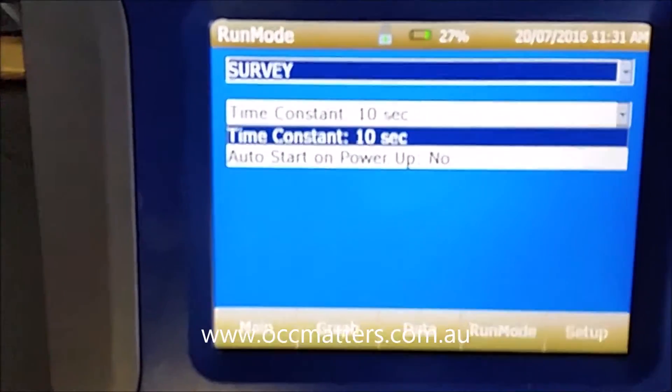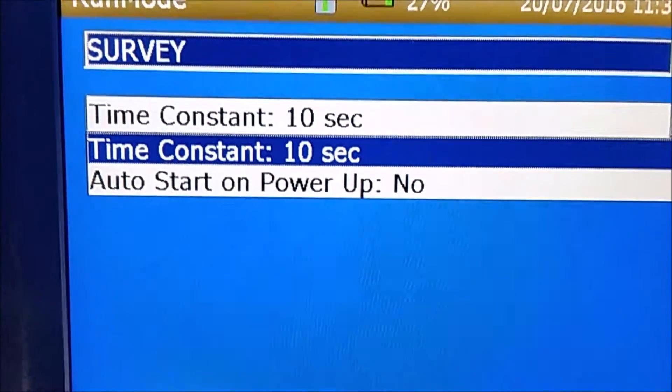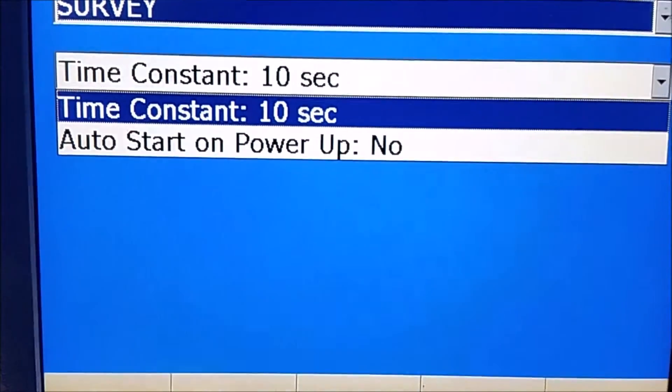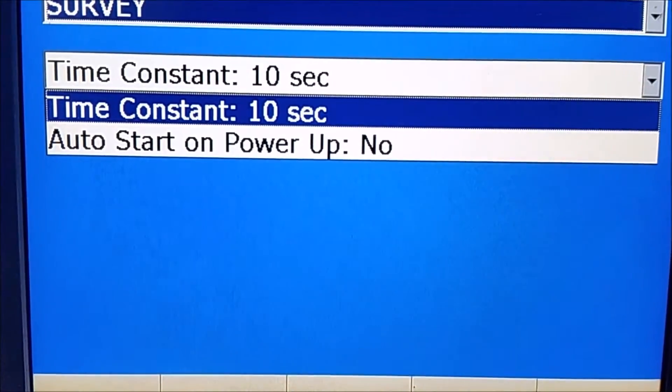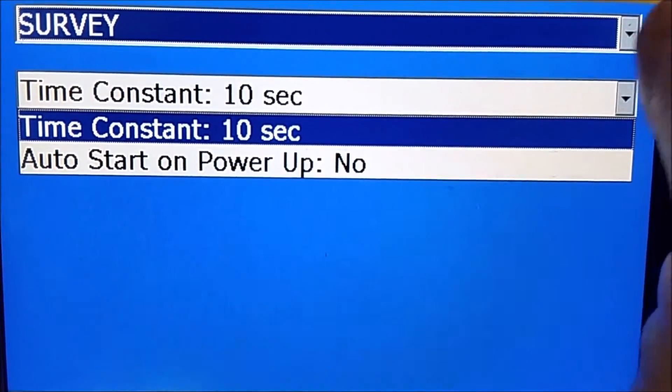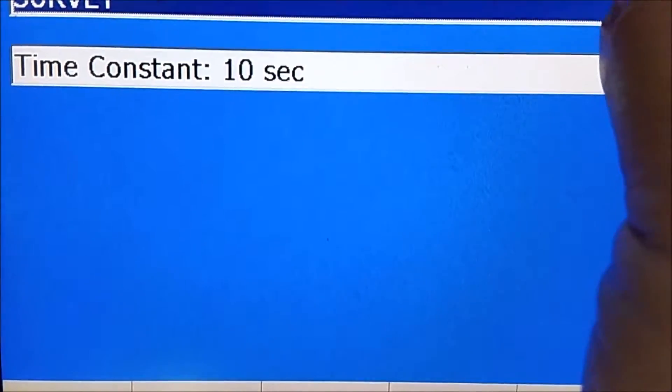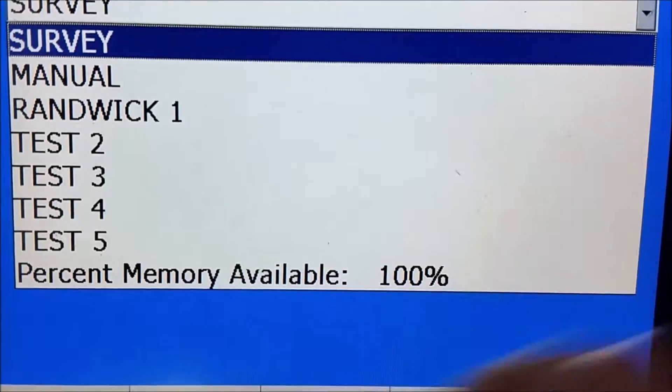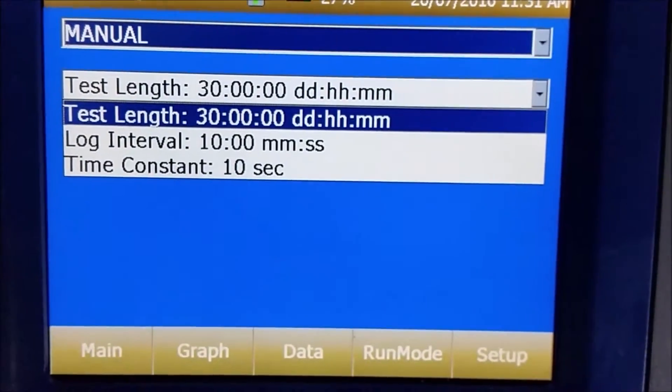If you actually want to use the equipment to save the data over a 24 hour period, you can actually go into manual mode.